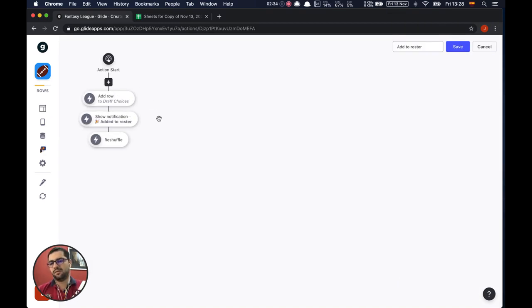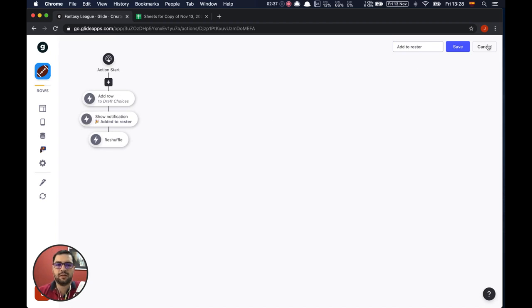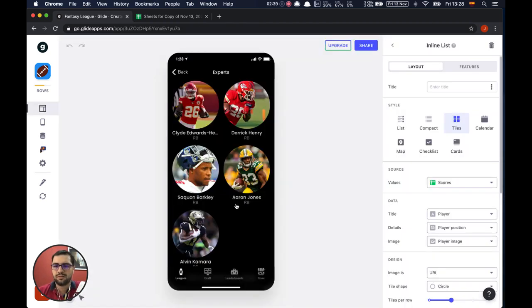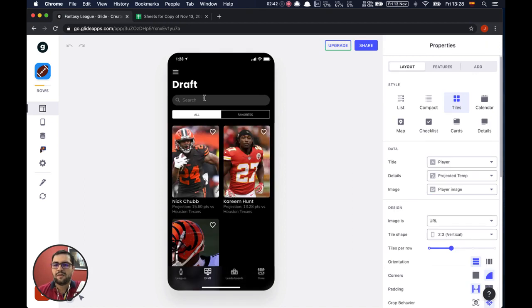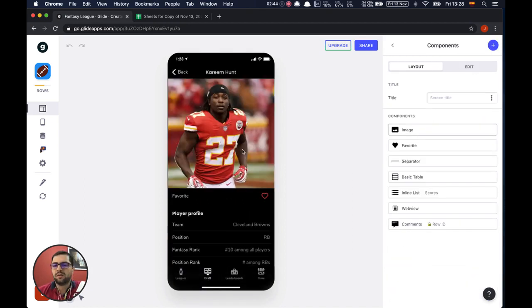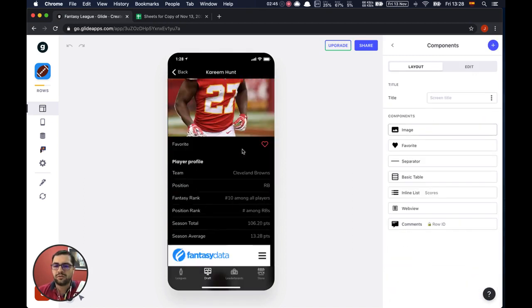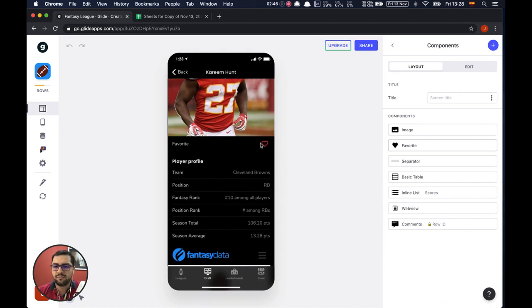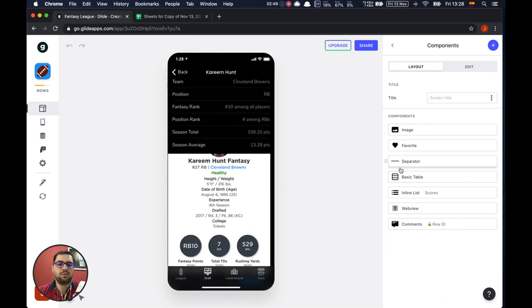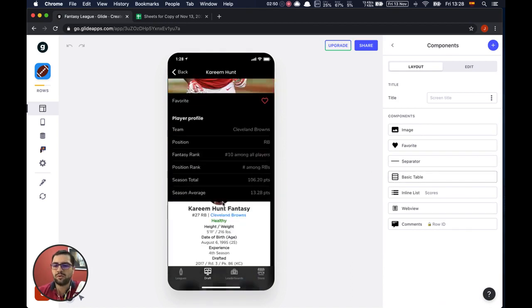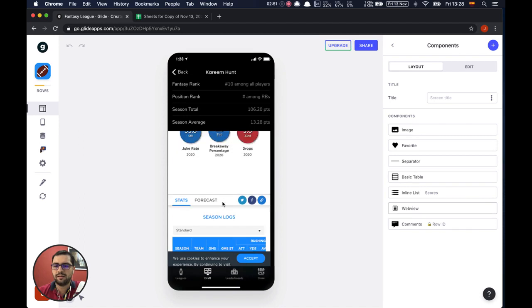We are adding the player to your roster and then reshuffling the inline list. We'll have a draft tab where we have all of our players and all of their details. You can add players to your favorites, and we're using the webview component to embed the data for each player.